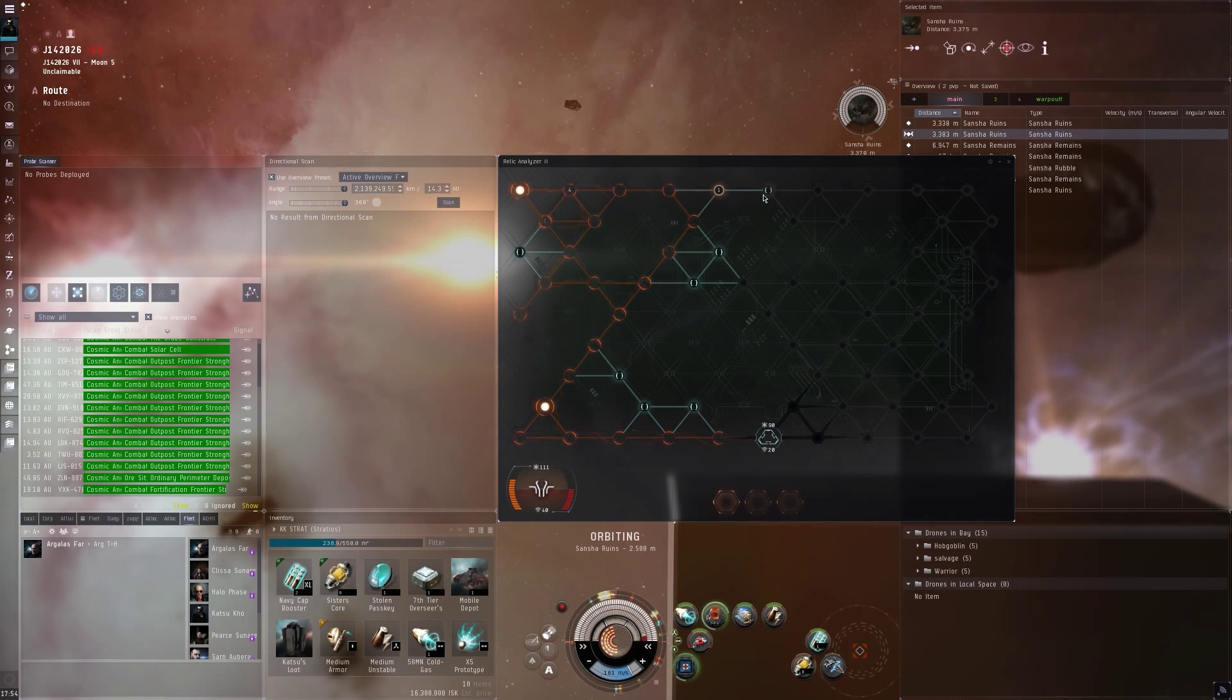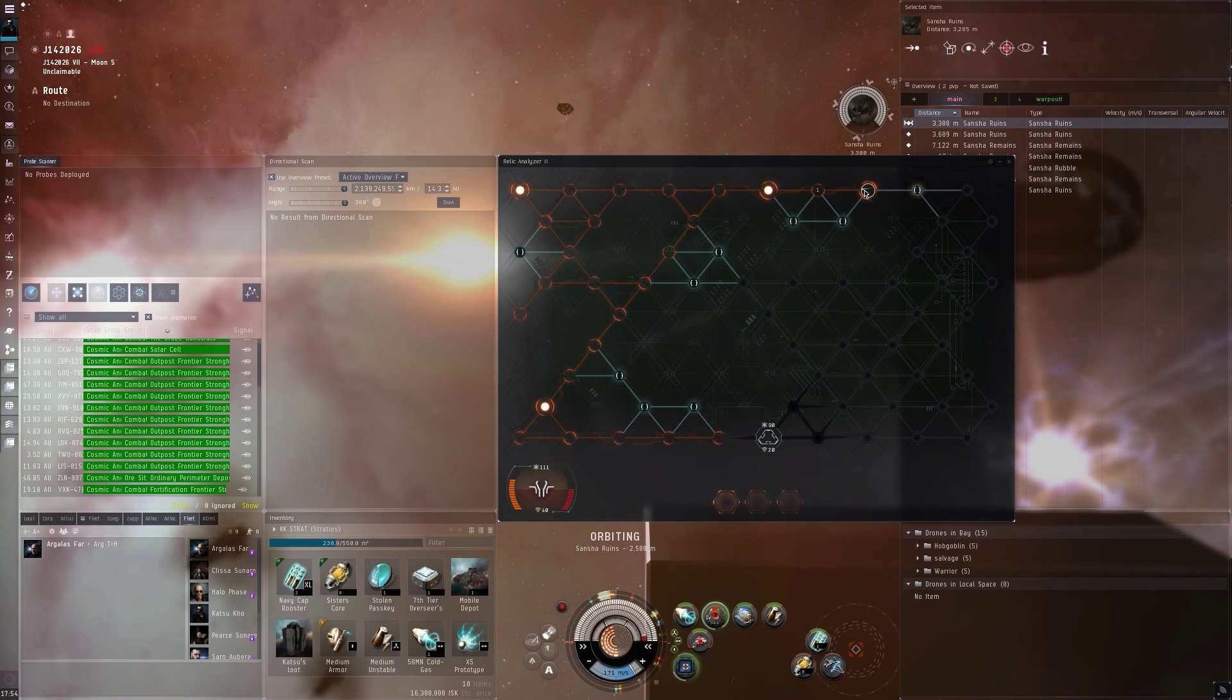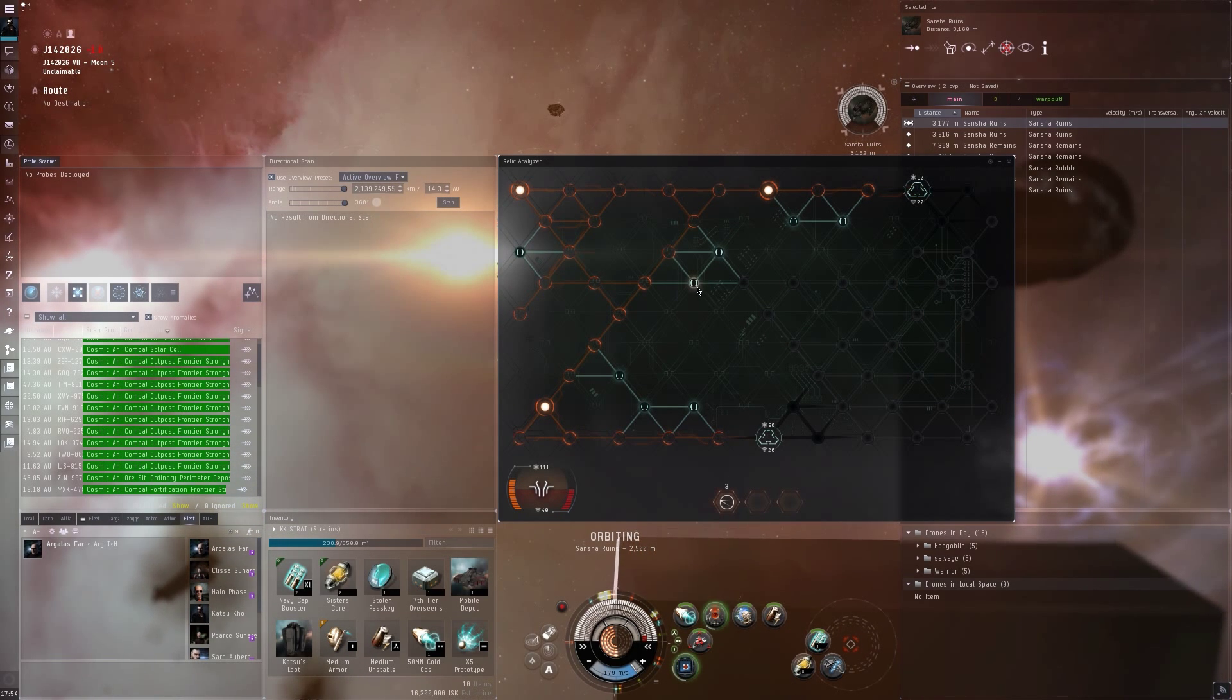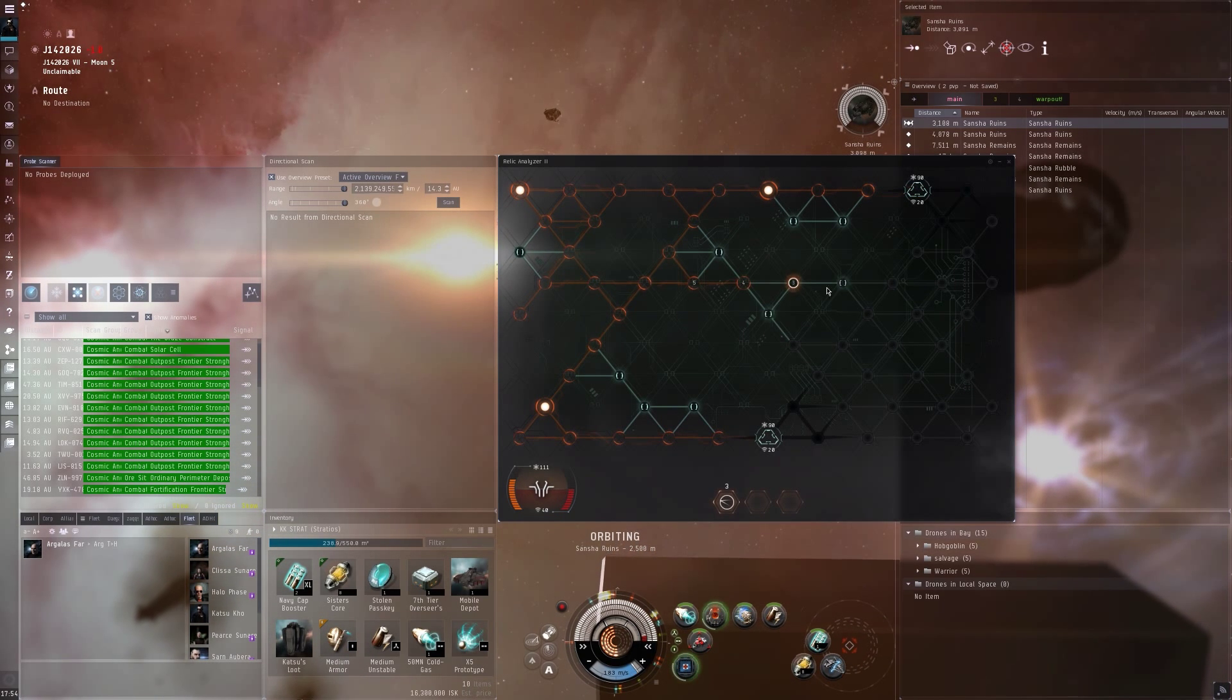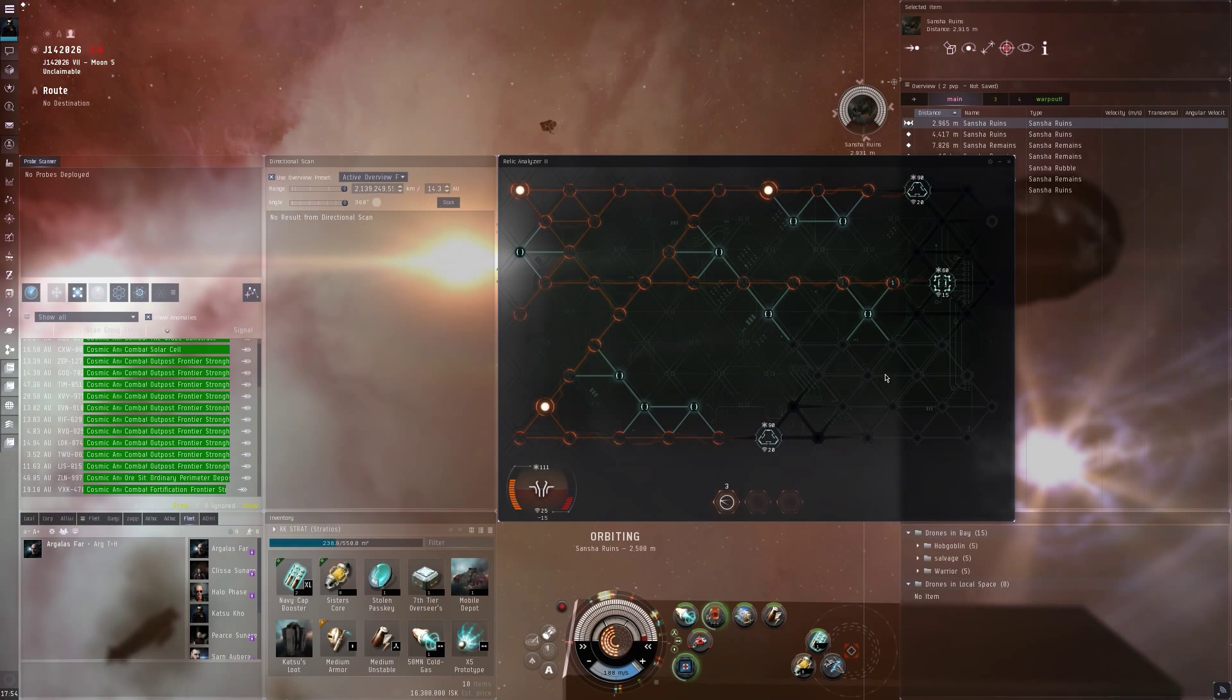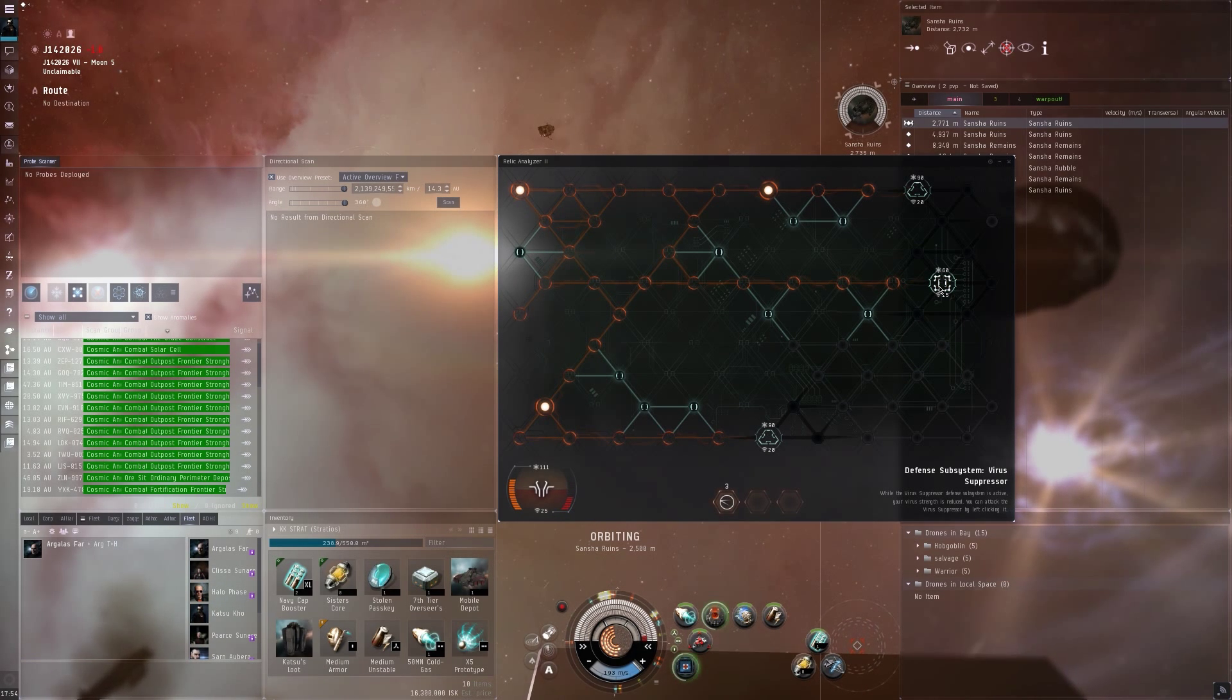If you want to do null-sec sites, make sure to equip a tech 2 relic or data analyzer, otherwise you might have a hard time. Also note some ships have specific bonuses to fire strength and coherence.